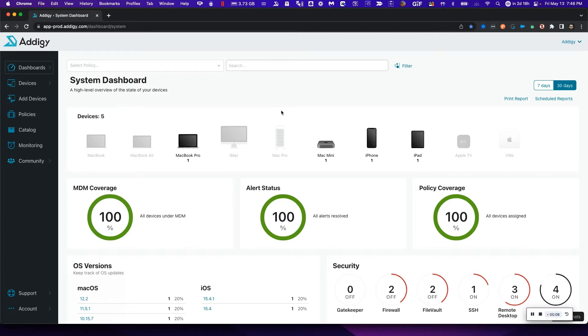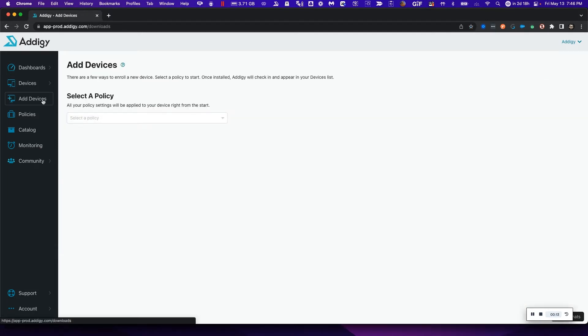The first step is to log into the platform. Once you log in, simply click on the add devices page tab.